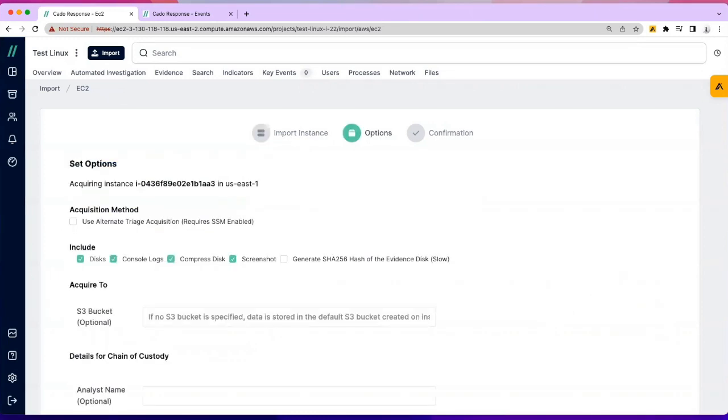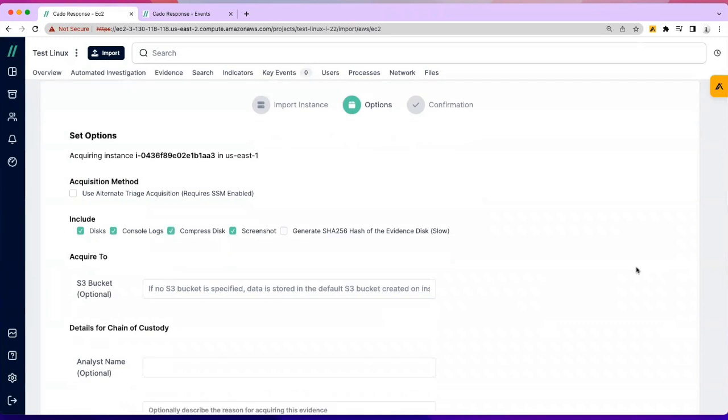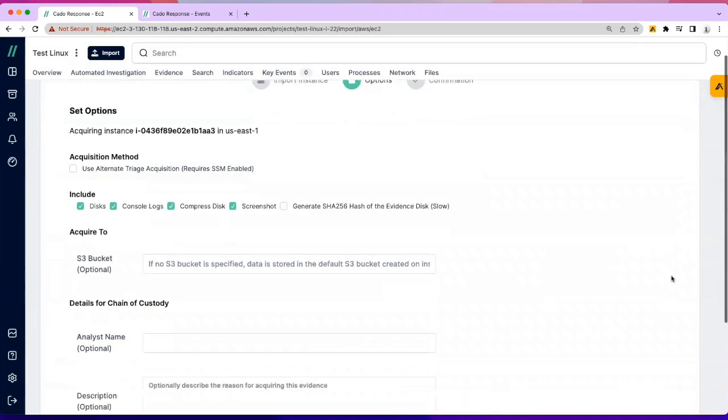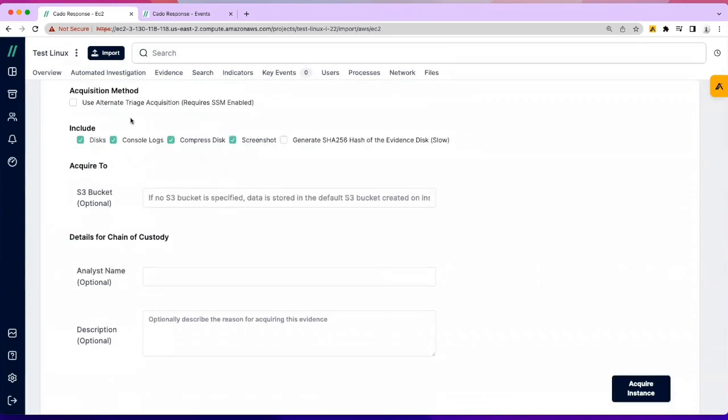When I hit import volume, we're going to go off and grab a full disk image. We're going to bring in the console logs, compress the disk, and then take a screenshot if it's running. Should you want to generate a SHA-256 hash, you can do that as well for evidence chain of custody.